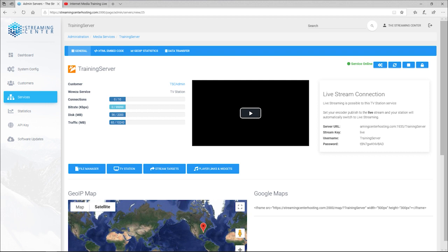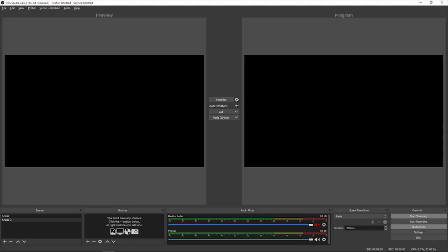What we're going to do is go into the live stream connection, look at these four things, and get them plugged into our OBS system so we can get our live signal going. On the bottom right-hand side of OBS — we're using version 24, so if you're using version 24 or around that version it may look similar to this. If you're using an older version it may look a little different, but you can probably figure out how to make it work with yours.